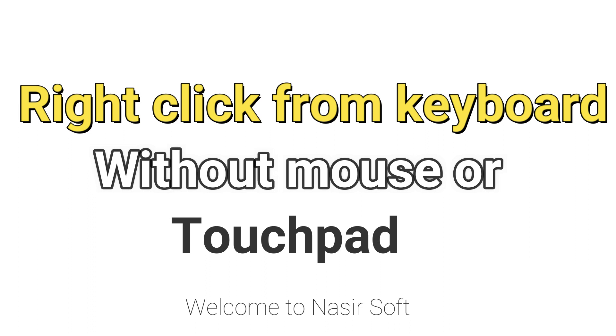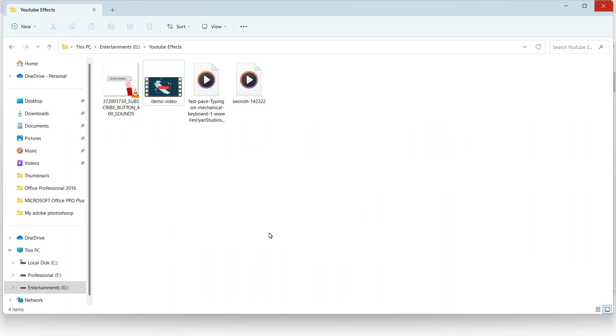have no mouse and no touchpad. So you are only using the keyboard on your computer. How can you use the right-click? This is very simple. For example, I want to